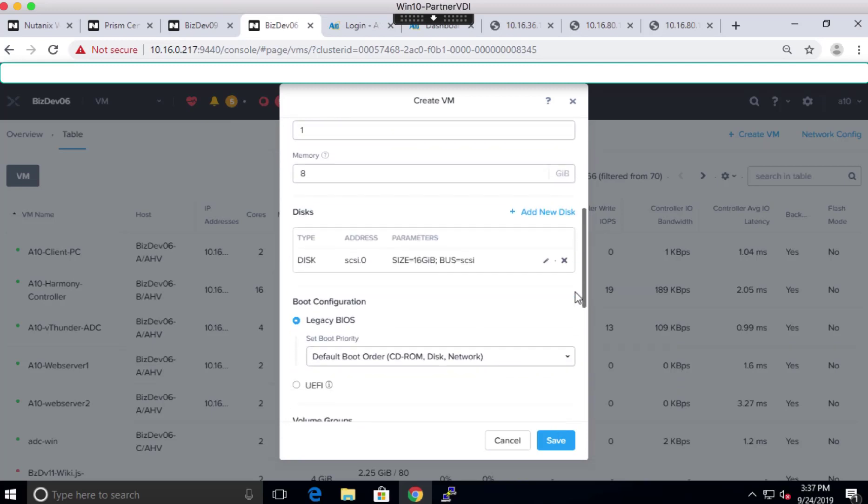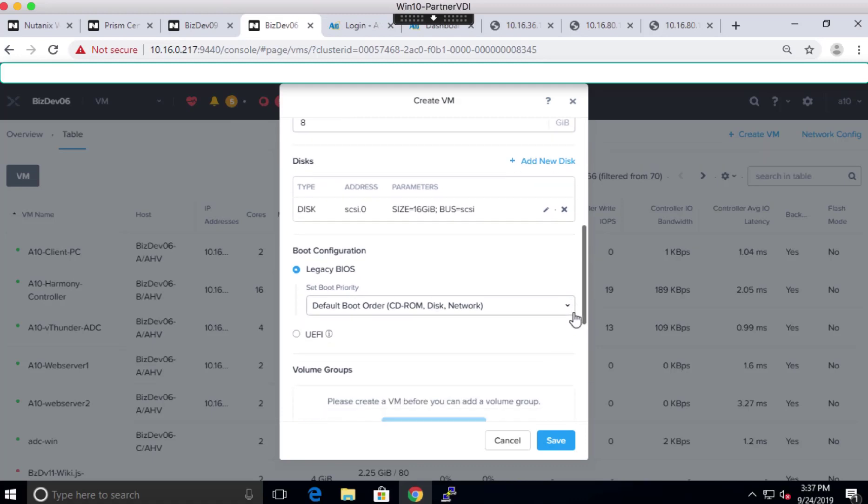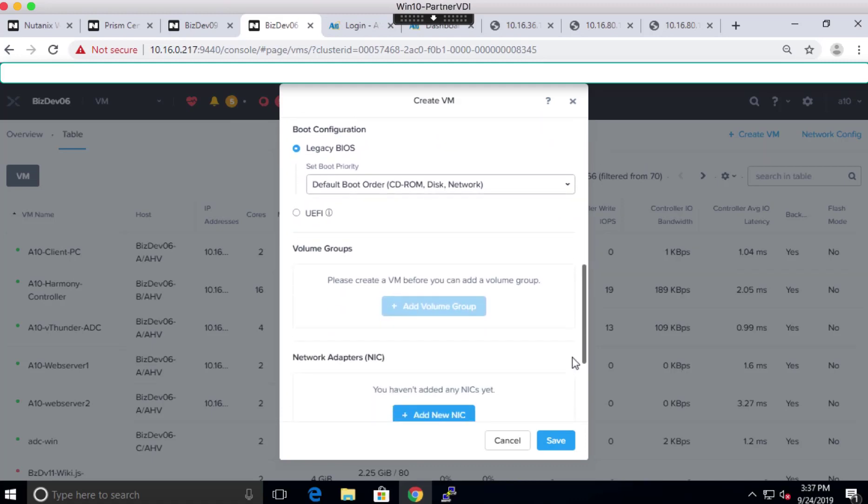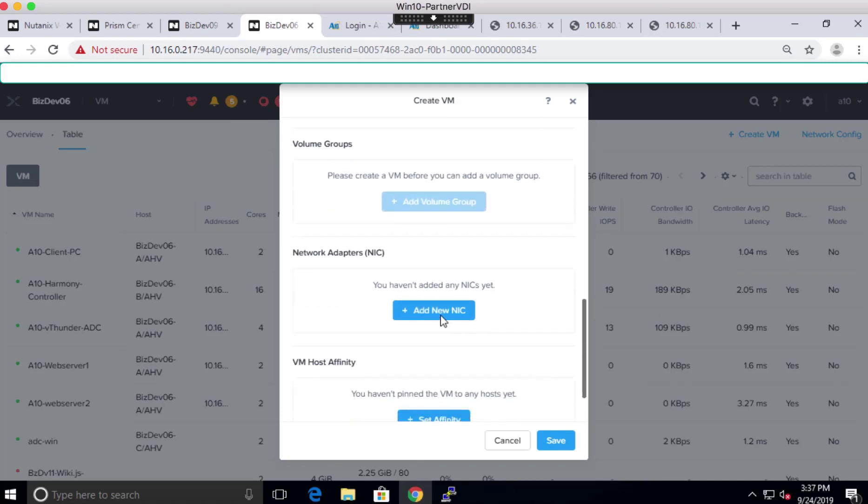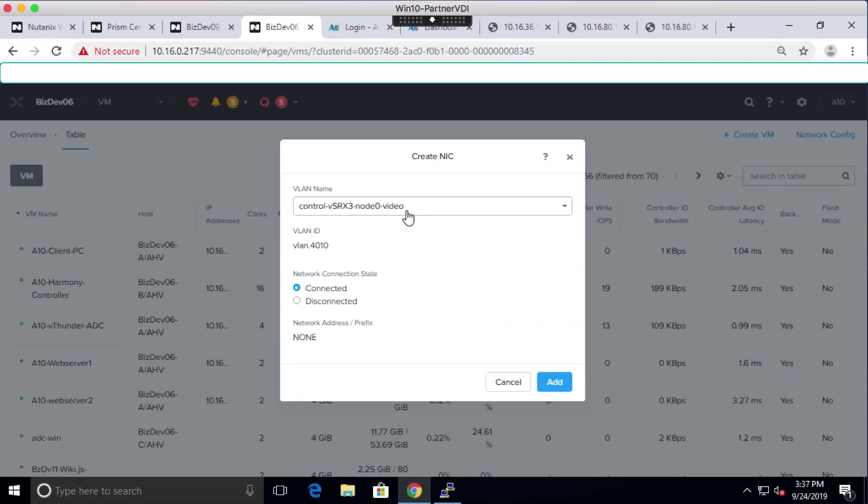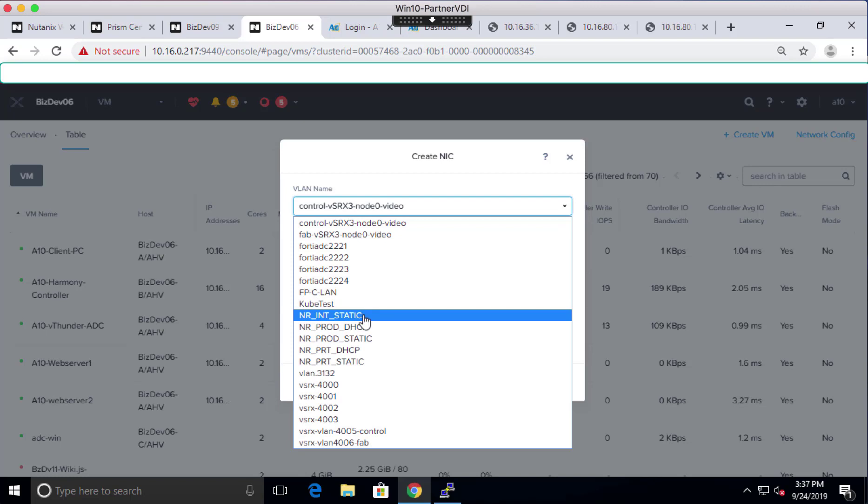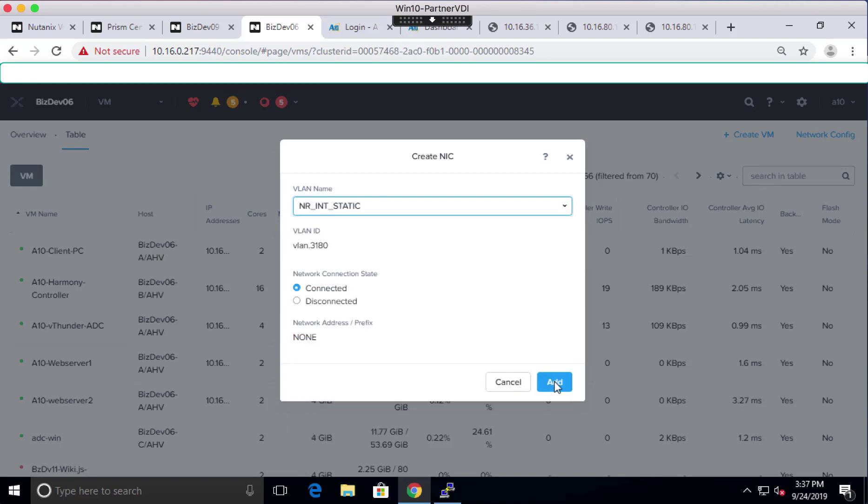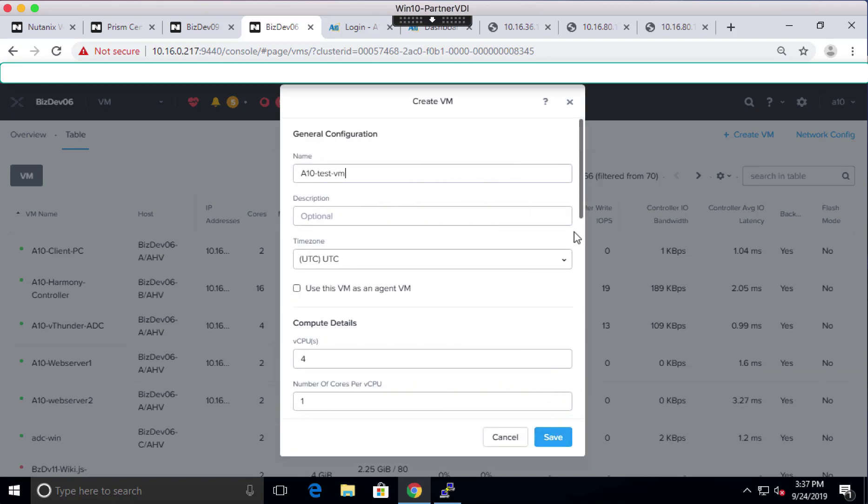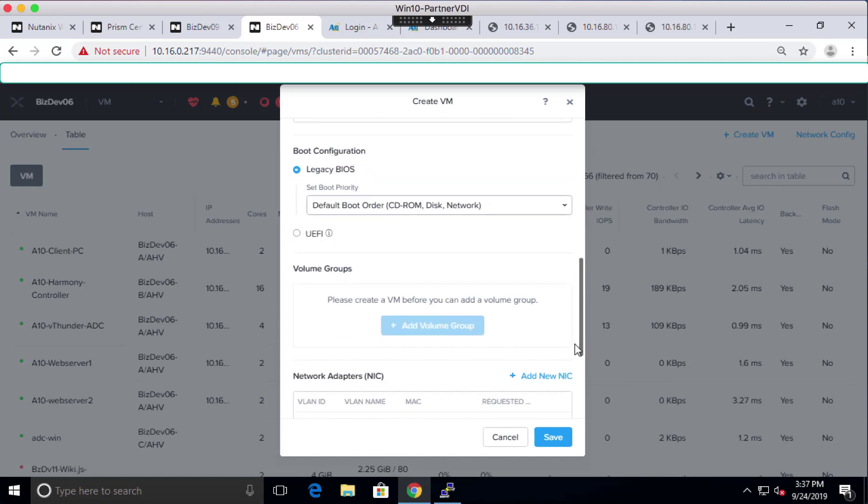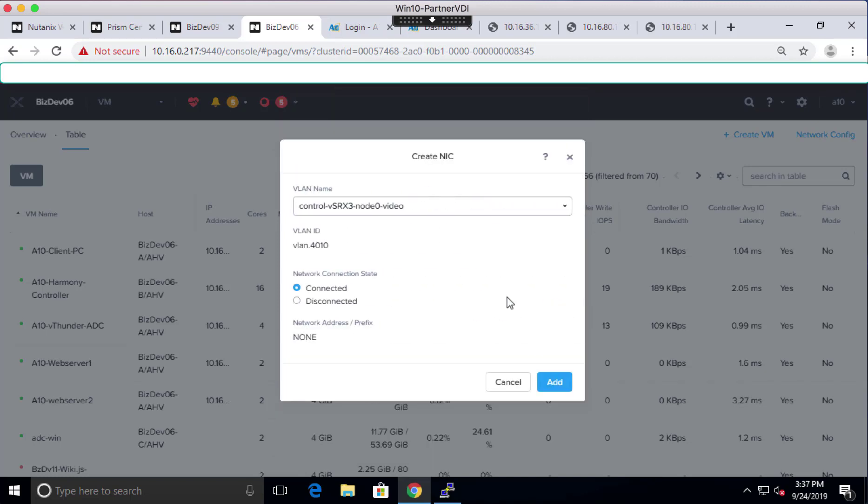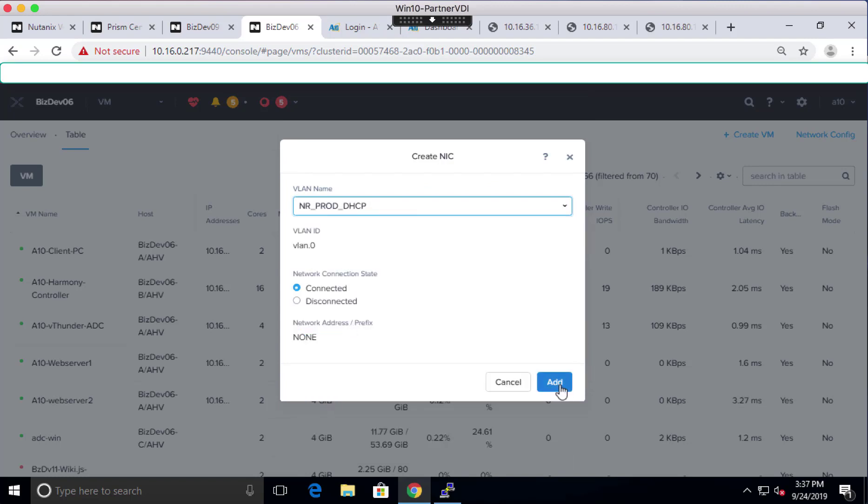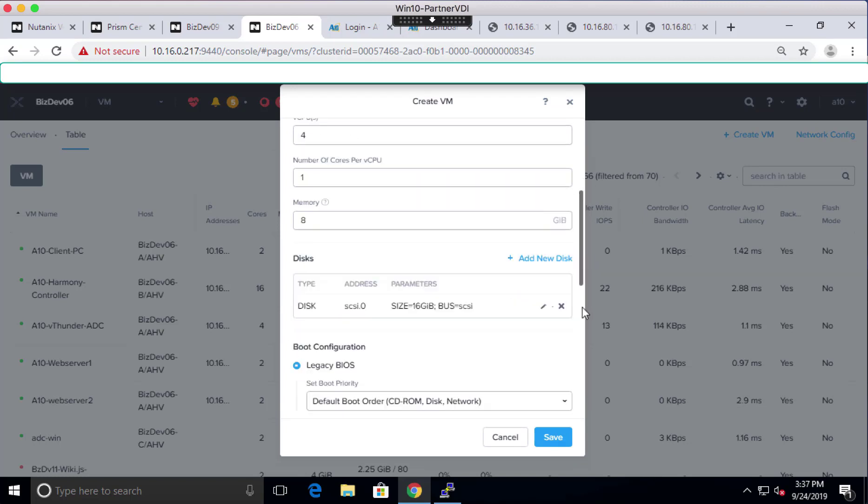Now, scroll down. Next we need to add the NIC to this VM instance. For that, click on Add New NIC. In the pop-up window, select the predefined VLAN for NIC interface IP address and gateway. We need to repeat this step two more times since we need three total interfaces for this topology: one for management subnet, one for client, and one for server interface.